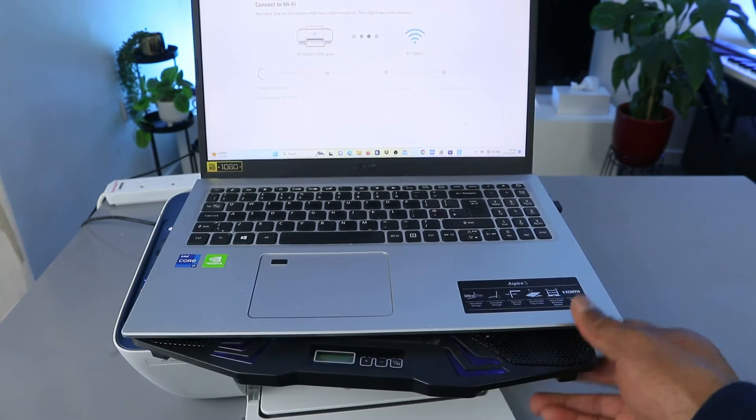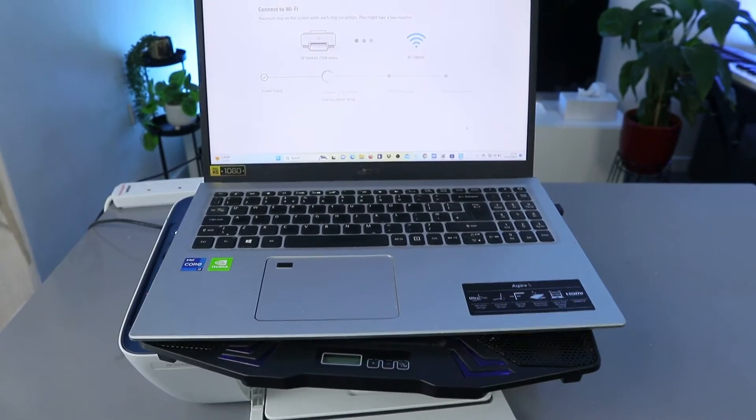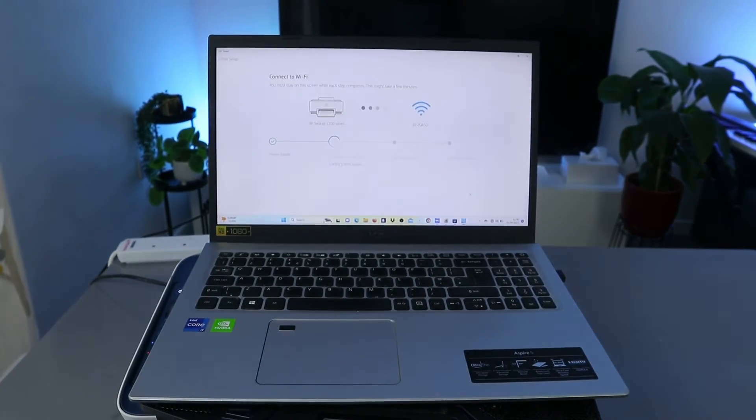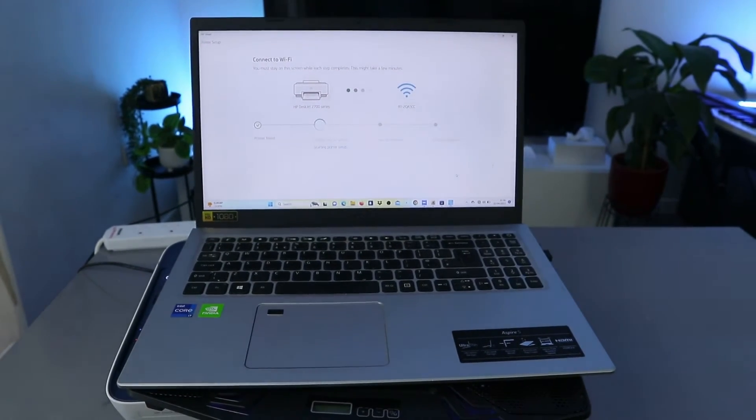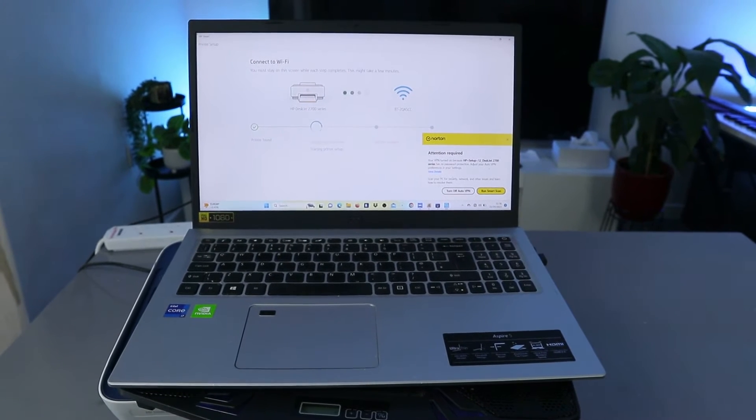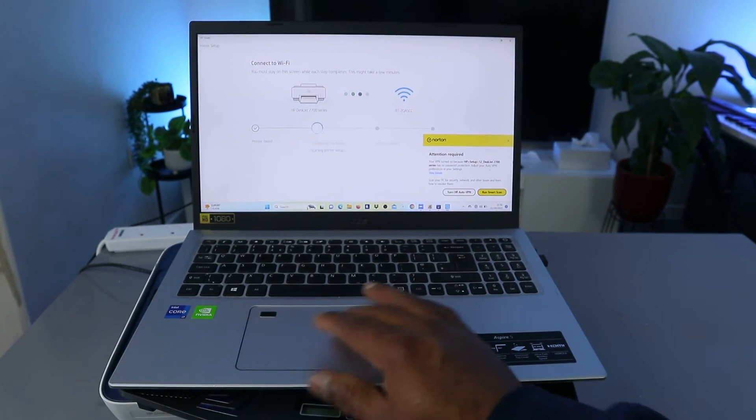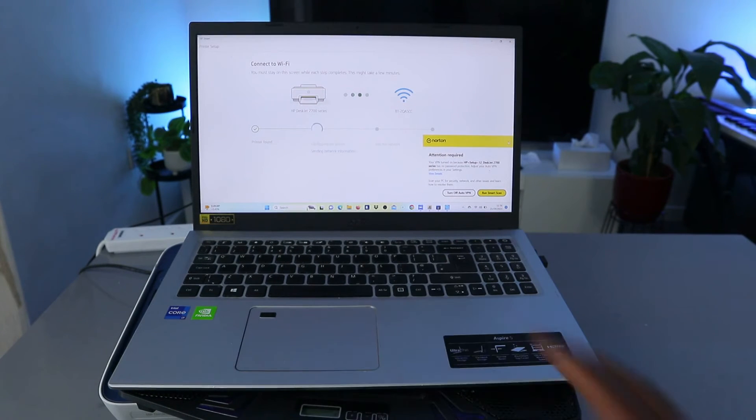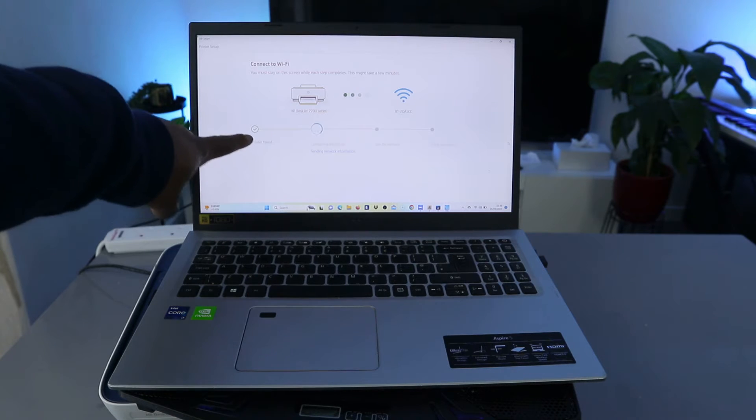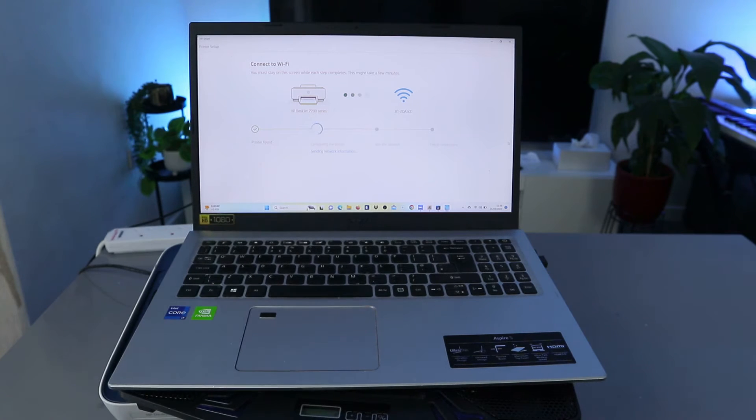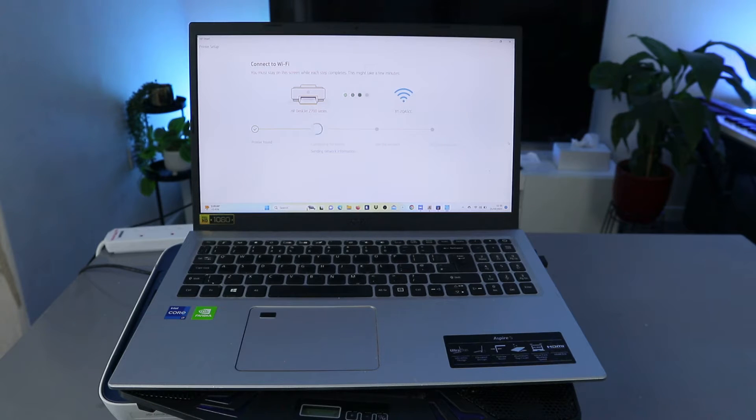And now what is this? You must stay on this screen while this step completes. This might take a few minutes. Okay, so what is doing now is communicating. You can just cross up this. Okay, and also printer is found. So I found the printer. So the next is sending network information.